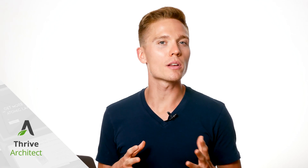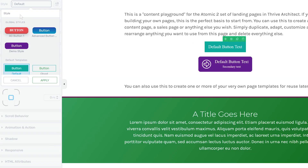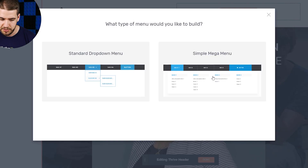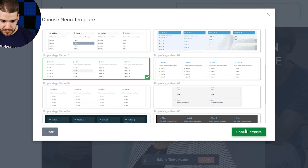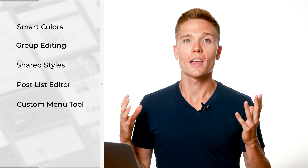If you've been following us over the past year and keeping up to date with Thrive Architect, you may have noticed we've been adding quite a few features directly related to Thrive Theme Builder. A few of the best include smart colors, group editing, shared styles, the most powerful post list editor in any WordPress builder, and the custom menu tool where you can build drop-down menus, mega menus, or any type of menu you can think of. These features are already extremely powerful for single pages, but imagine having smart colors and all these other features for every single page and element on your website — that's what we did with Thrive Theme Builder.